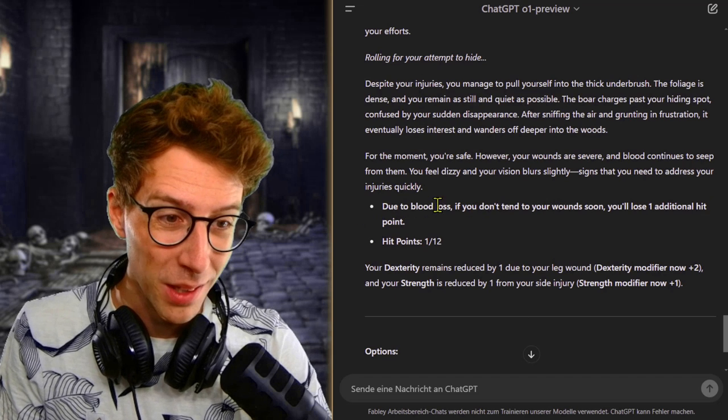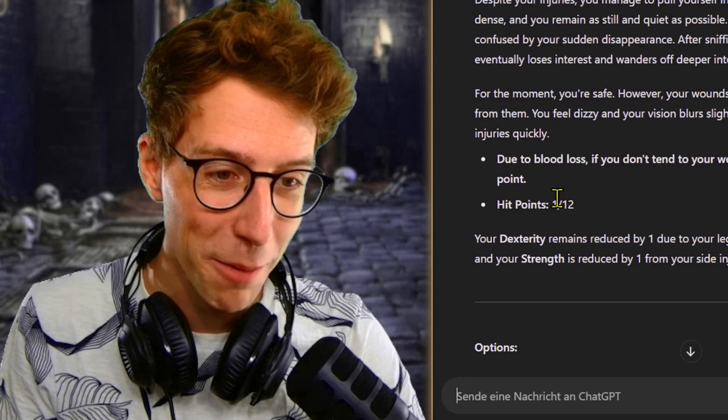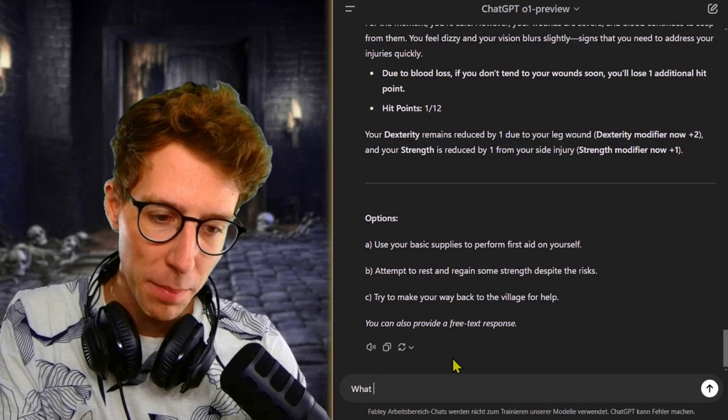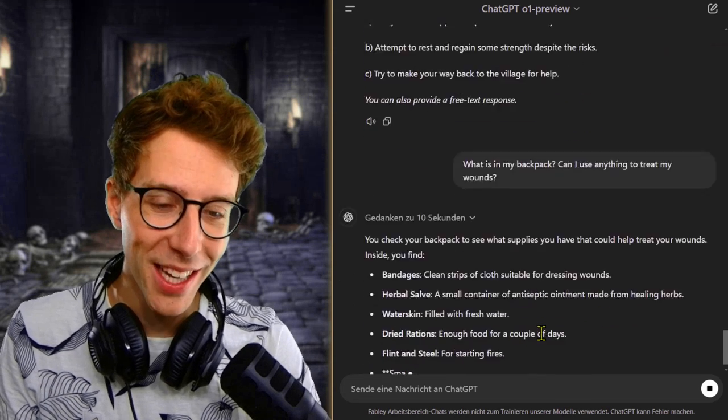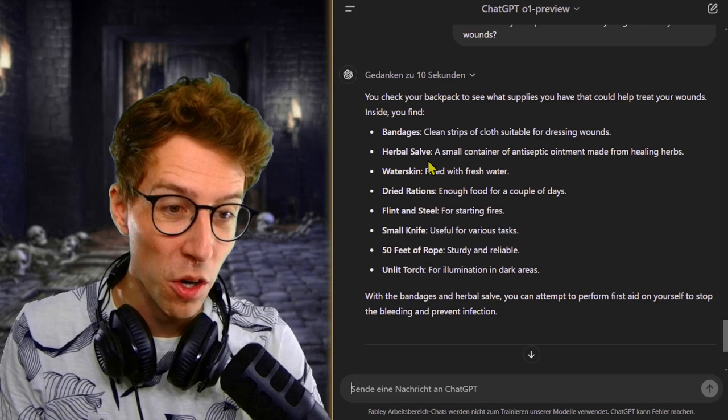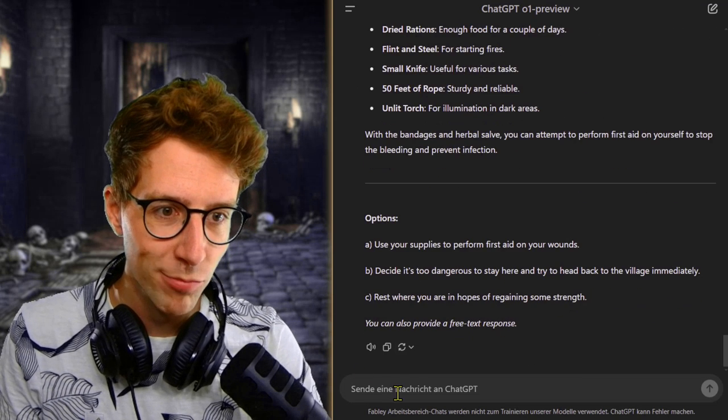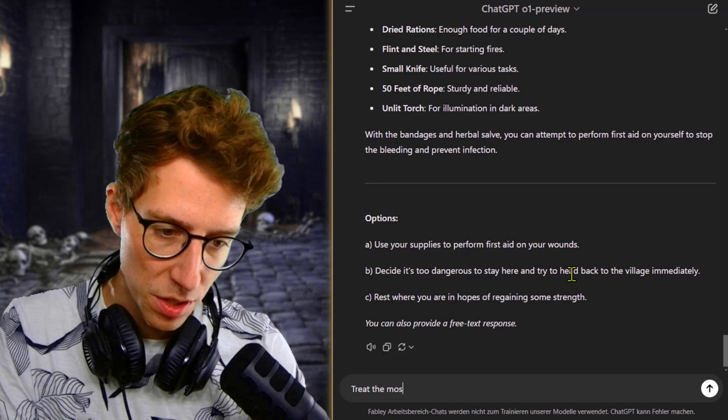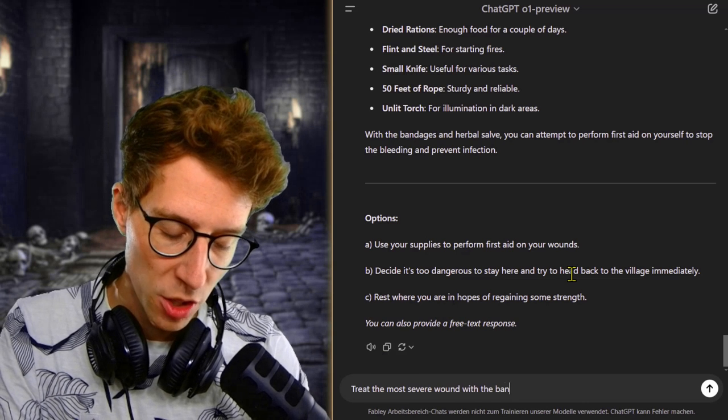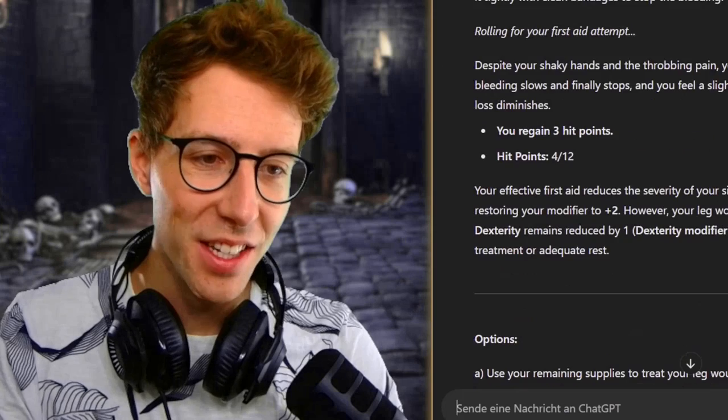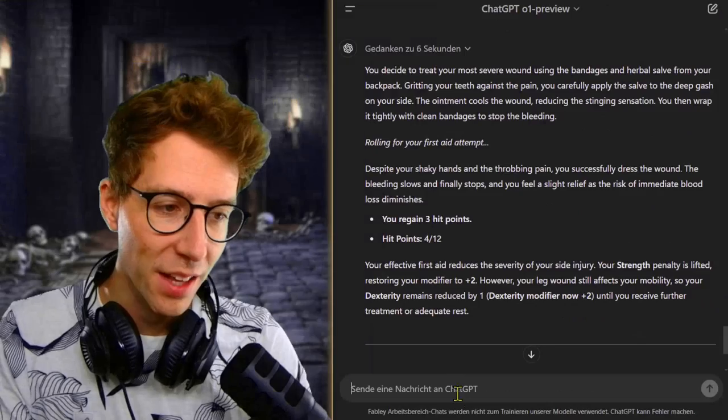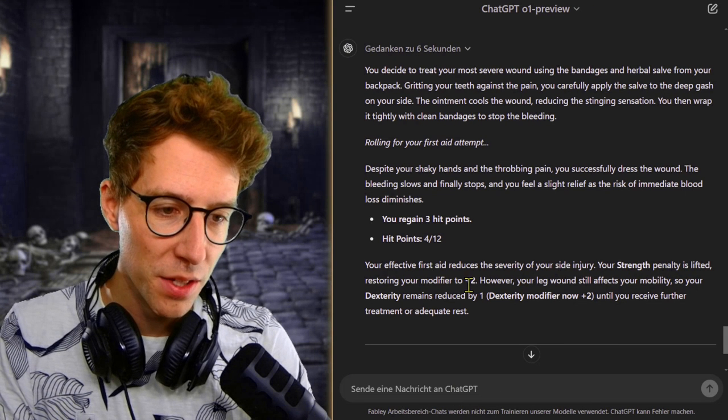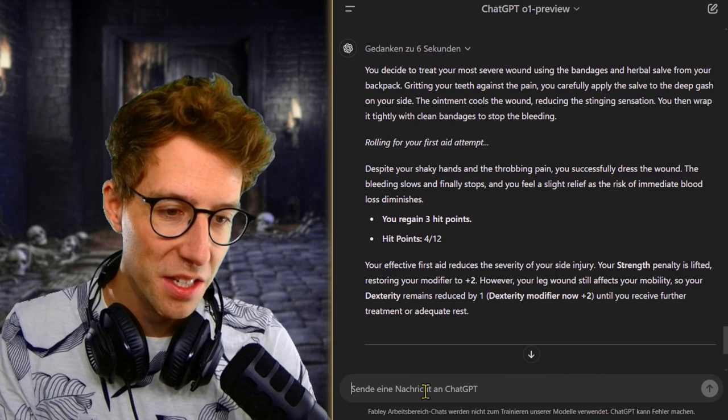You feel dizzy and your vision blurs due to blood loss. If you don't tend to your wounds soon, you'll lose one additional hit point and I only have one. What is in my backpack? It checks my items. We have bandages, and we have a herbal salve. I could try to perform some first aid, so treat the most severe wound with the bandages and the healing salve. We heal three hit points, we have four now remaining. That is amazing. My strength penalty is lifted, restoring my modifier, but still a bit of dexterity pain here.